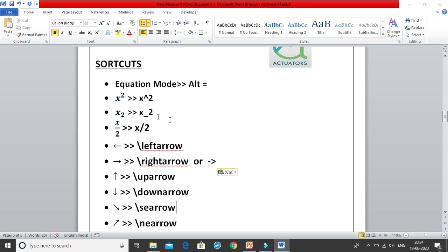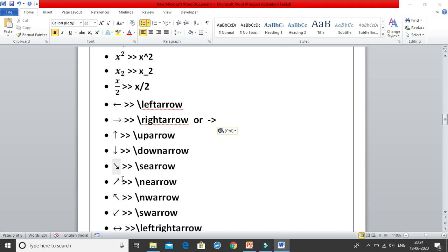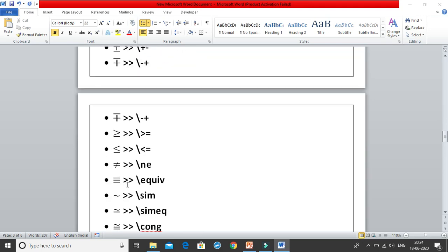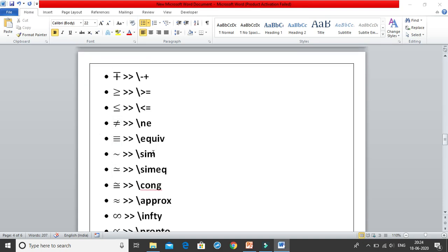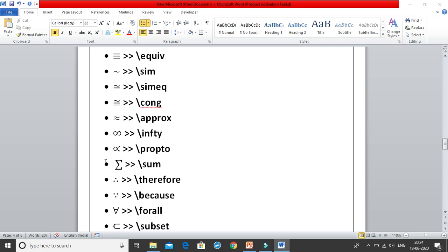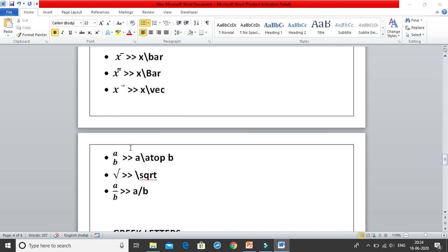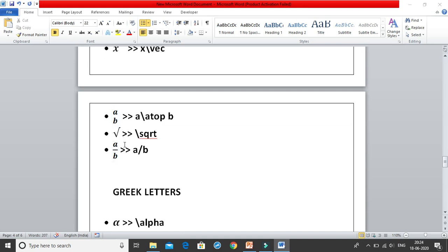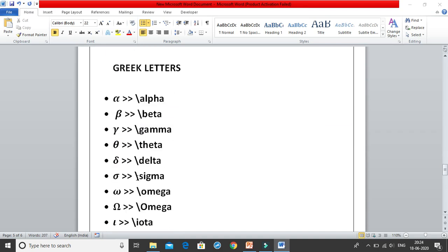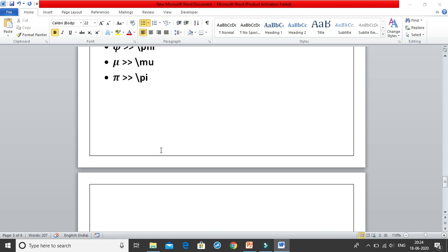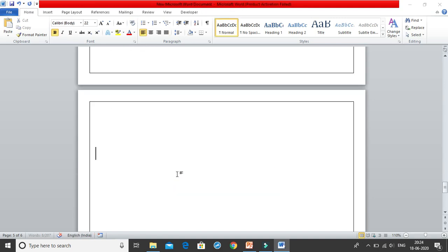I have made a few lists over here. You can see subscript, superscript, fractions, the different kinds of arrows, plus minus signs, minus plus signs, greater than equal to, less than equal to, not equal to, equivalent sign, proportional sign, sum, infinity, therefore, since, for all, subset, integral, x bar, x vector, square root, and a few Greek letters as well. I am just going to take basic shortcuts in this class and deal with the basic ones.